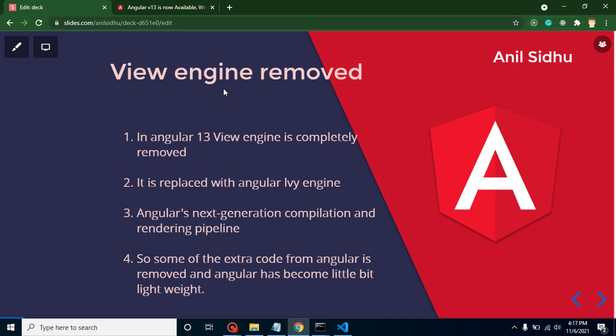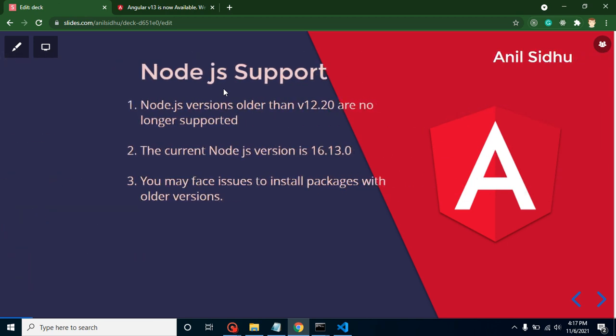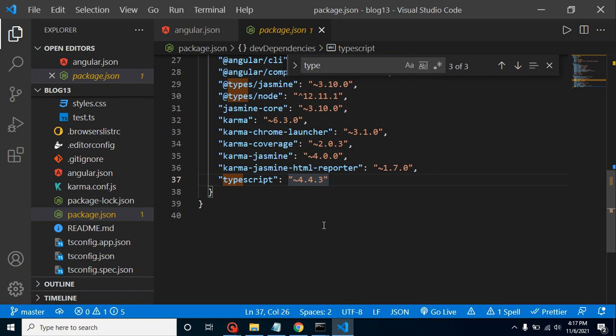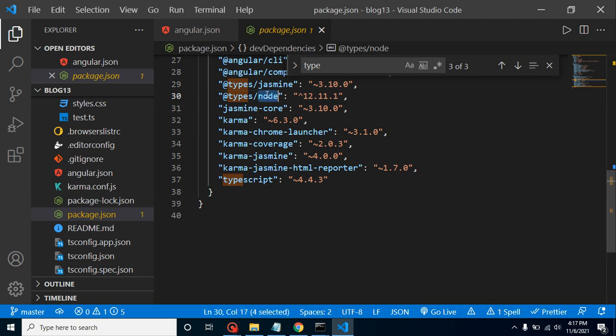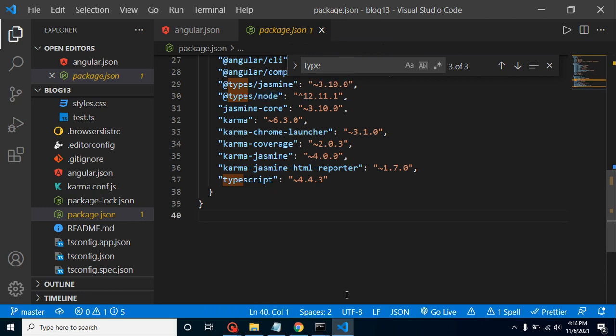Node.js support: now Angular only supports Node.js version 12.0 and above. I can show you in the package.json. If I search for 'node,' there is 12.11.1. What is that? Whenever we are using or installing the npm package or making the build with npm and node code, we need a Node.js version. If it is lower than 12.00, it will not work.